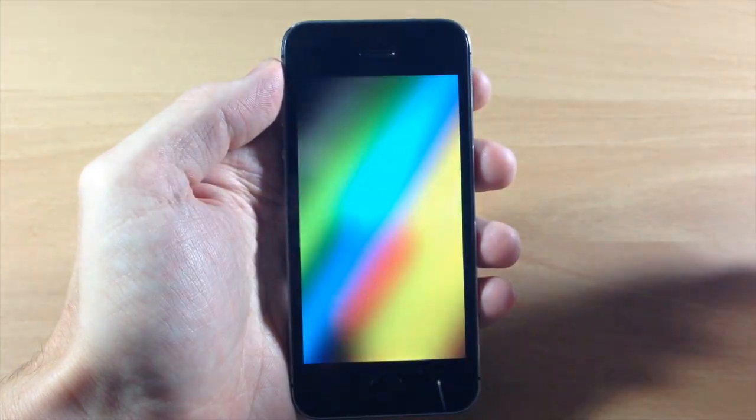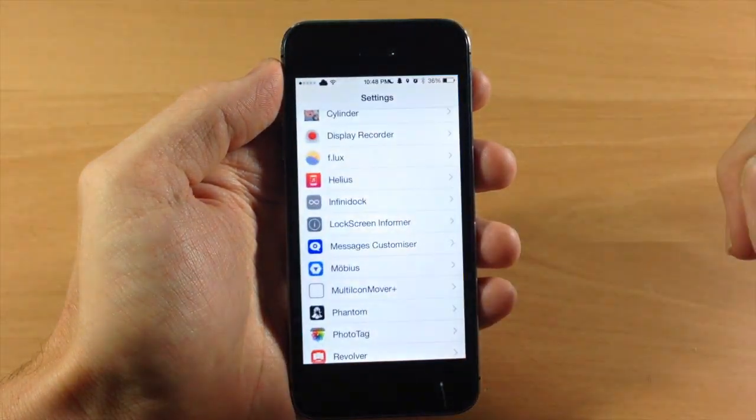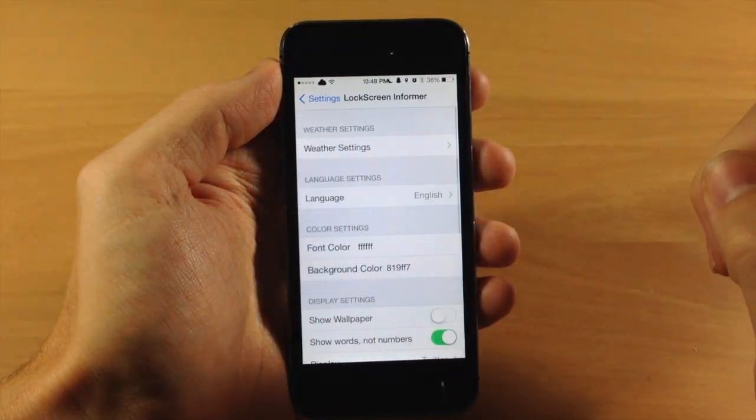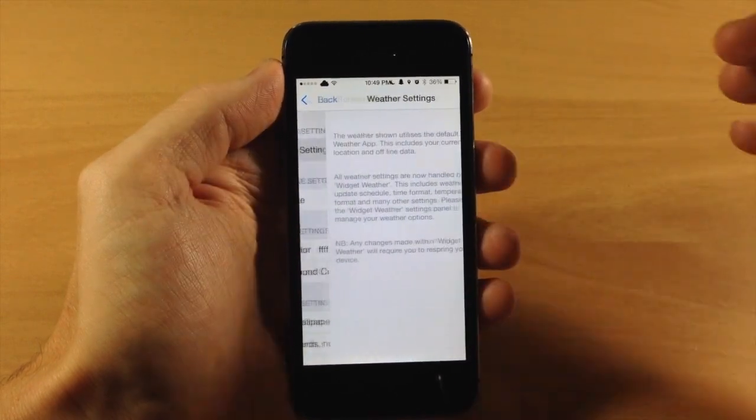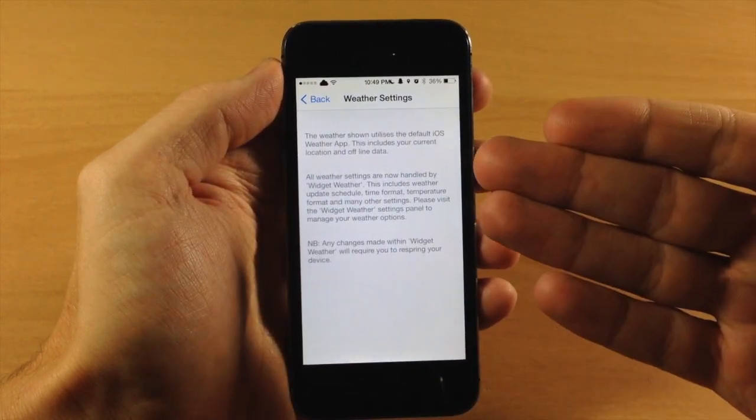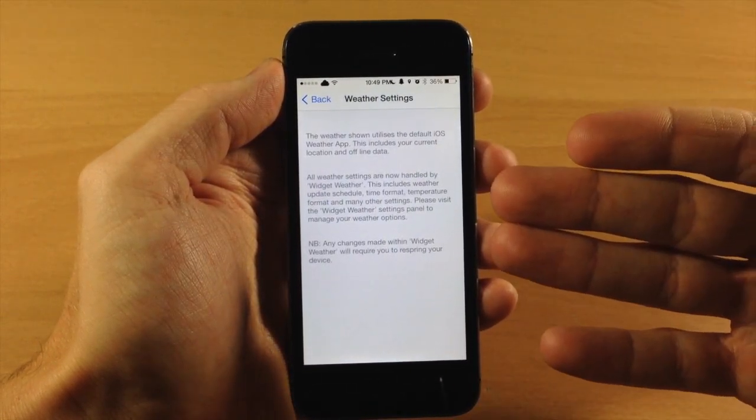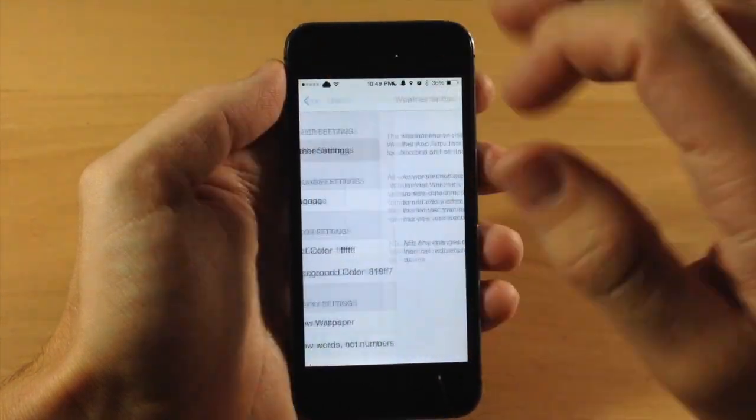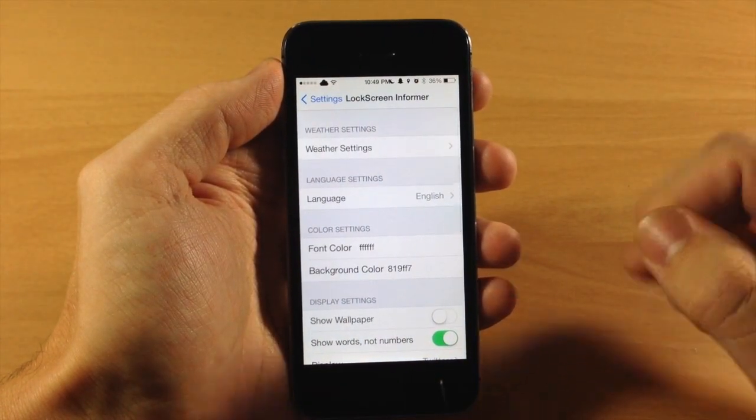But let's go ahead and unlock the device here and let's go jump into our settings. So we'll tap on lock screen informer and right up here you can see like I was talking about, if you tap right here, it basically is telling you that you need to download widget weather in order to turn on your weather settings.